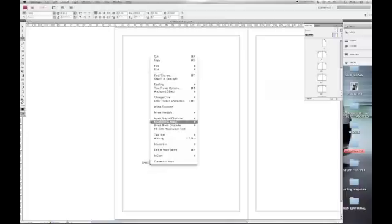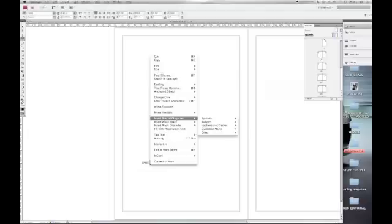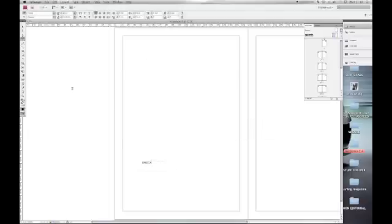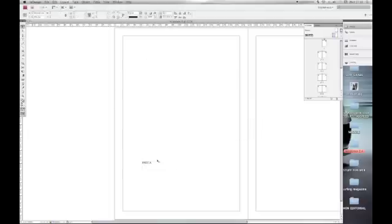Right click, insert special characters, markers and current page. Place it wherever you want.